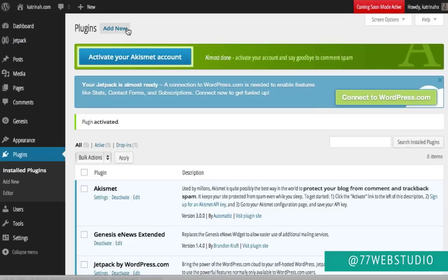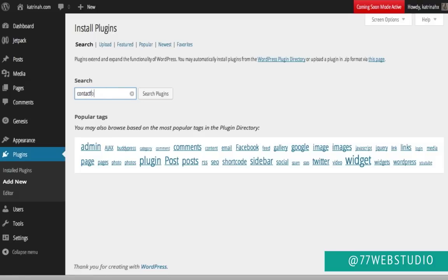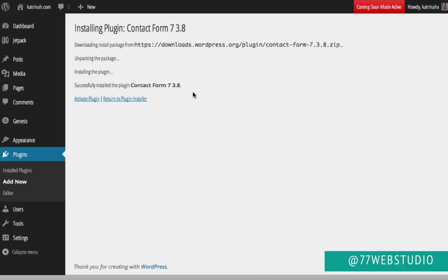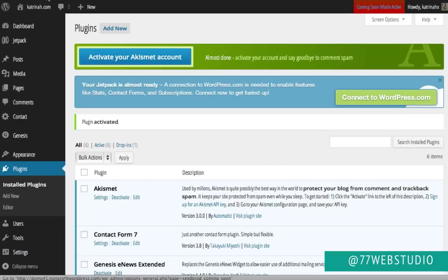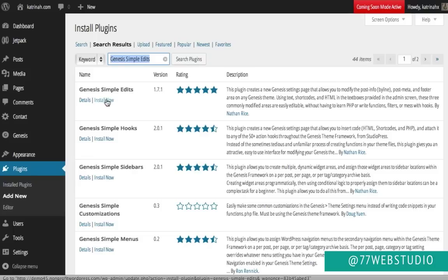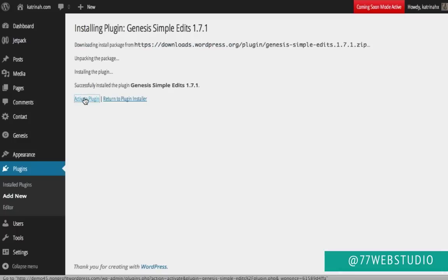The next plugin is the contact form. Click Add New and search for Contact Form 7. Once found, click Install Now and then Activate to activate the plugin. Next, install the Genesis Simple Edits plugin — click Add New, search for Genesis Simple Edits, click Install Now, and then Activate Plugin.